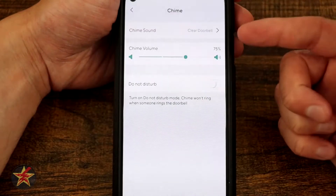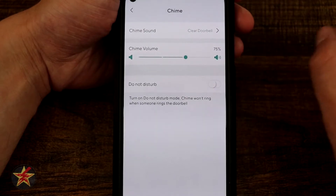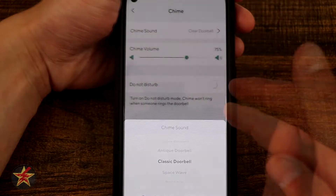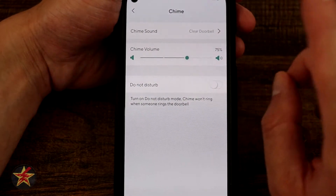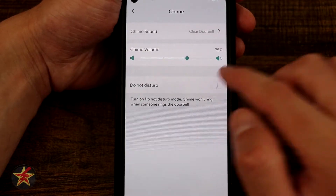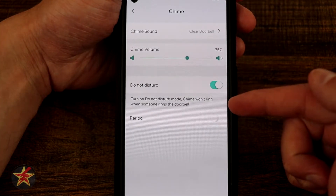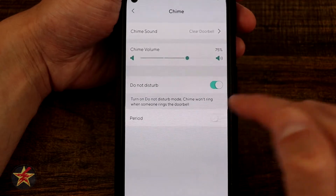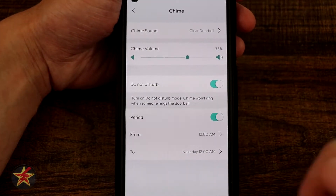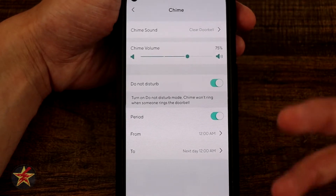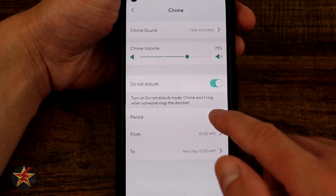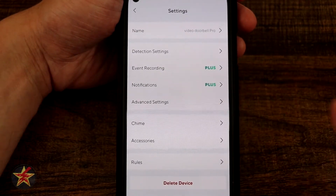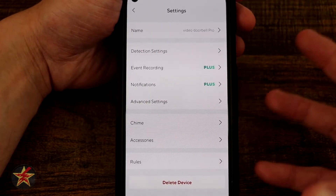Coming down we have chime settings for the included chime box: chime volume, chime sound with lots of different options to choose from, and do not disturb mode. Do not disturb is a great feature — turning it on means the chime won't ring and notifications will be pushed to your phone instead. You can set it for specific days and times, for example during a recurring time frame each day. The ability to do this is one of the things that separates Wyze from other smart video doorbells.